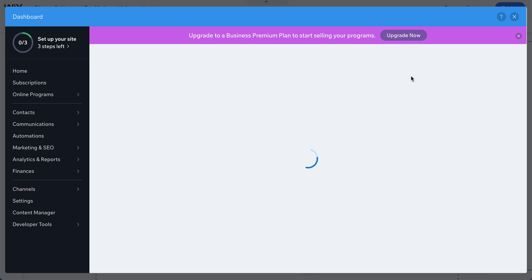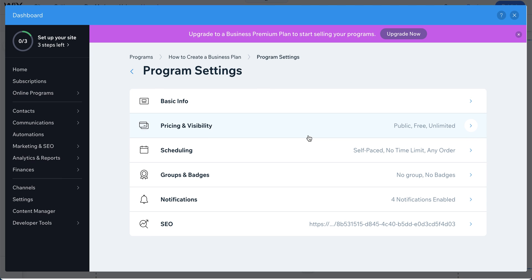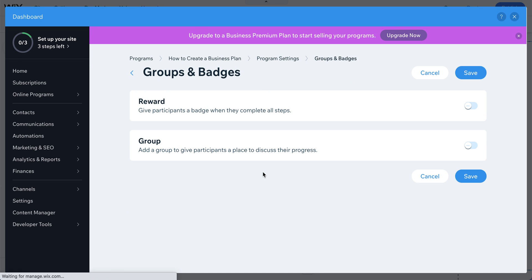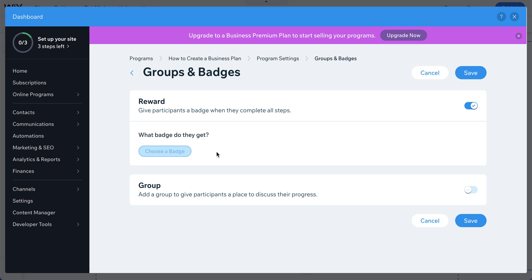After the scheduling settings, you can add a reward badge for participants who complete the program. You can also create a group for registered students, so everyone in the same course has a member portal where they can discuss topics and talk with each other, helping you maintain a good community.